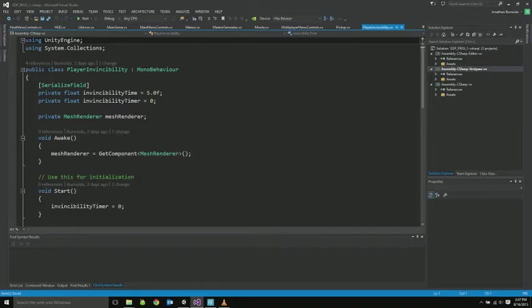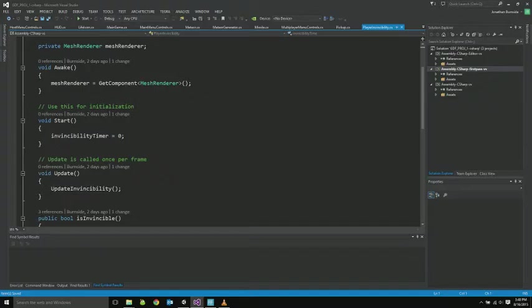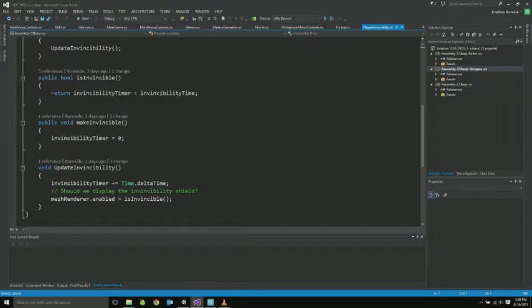So the player, whenever he gets shot, he's temporarily invincible for a while. This class controls showing an icon underneath him. So it's just for keeping track of the timer for how long that lasts. And then setting whether or not the thing should be rendered.